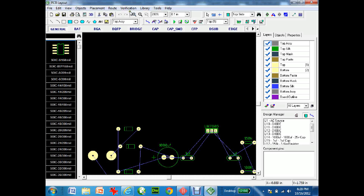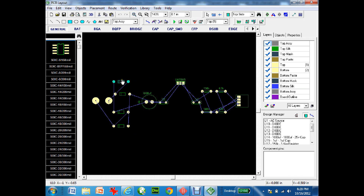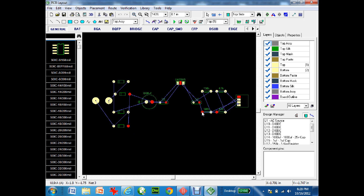First, zoom out so you can see everything. You can see all the parts are shown at their actual finished size. When you highlight certain spots, the red lines show all the connections to that net — that's most likely ground, as it runs all the way through to all the different parts.